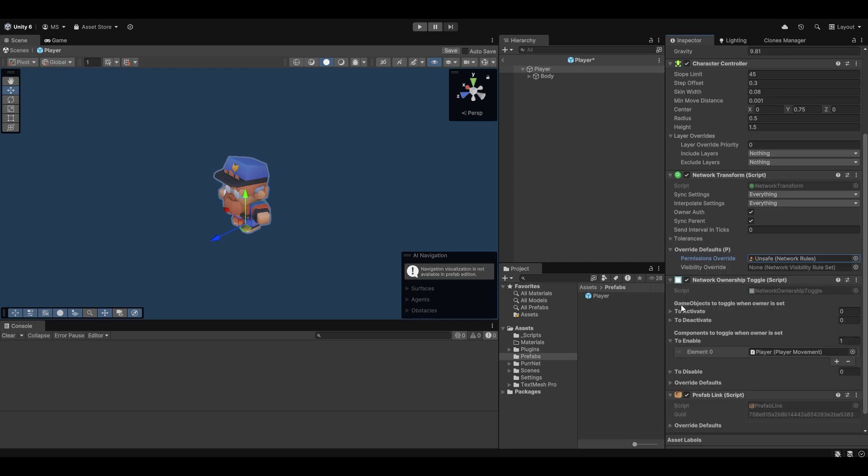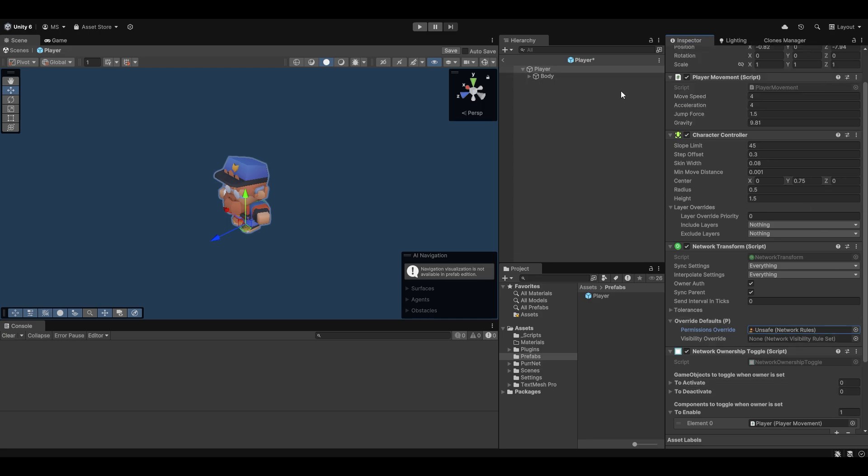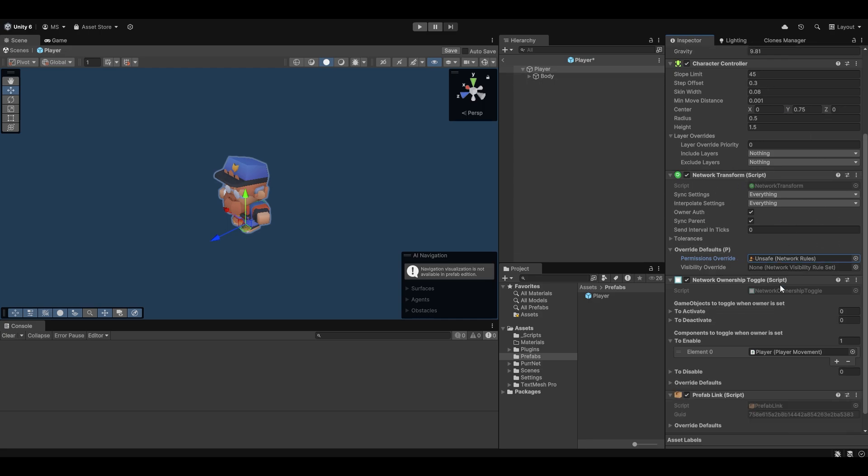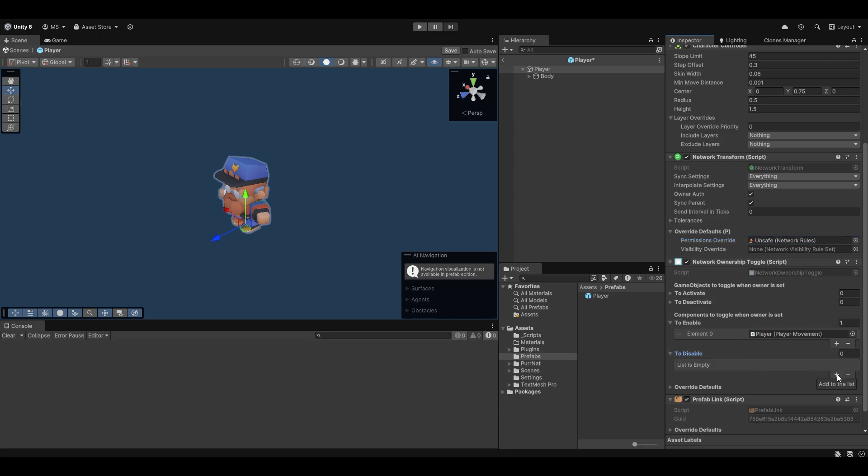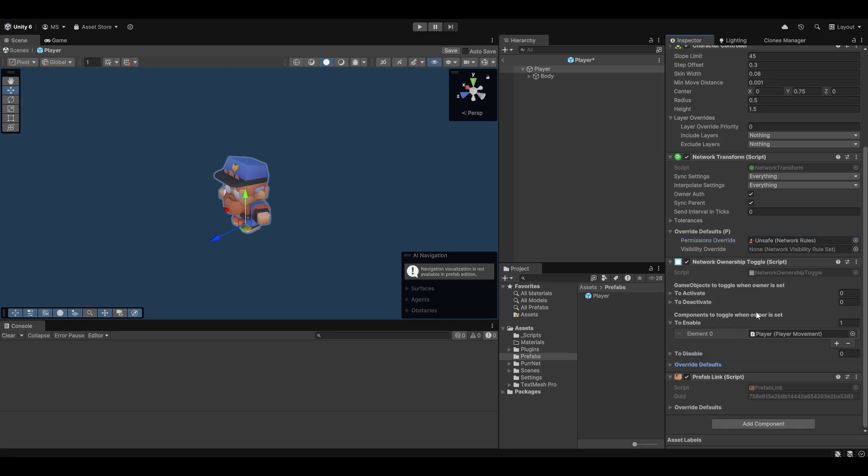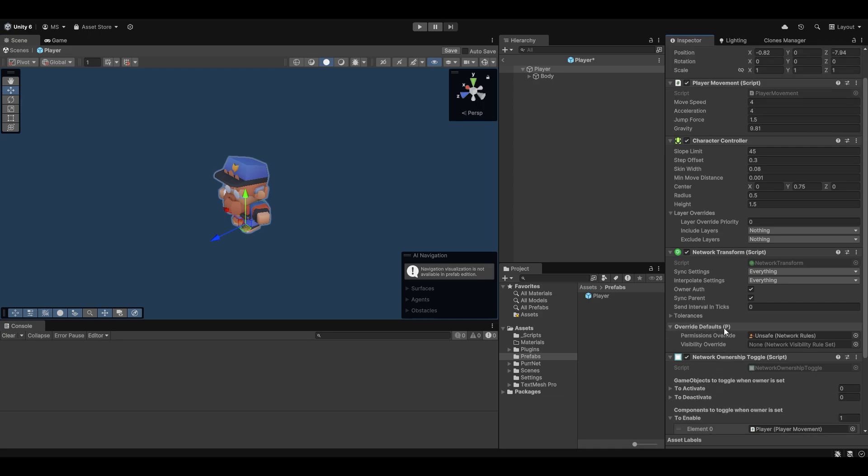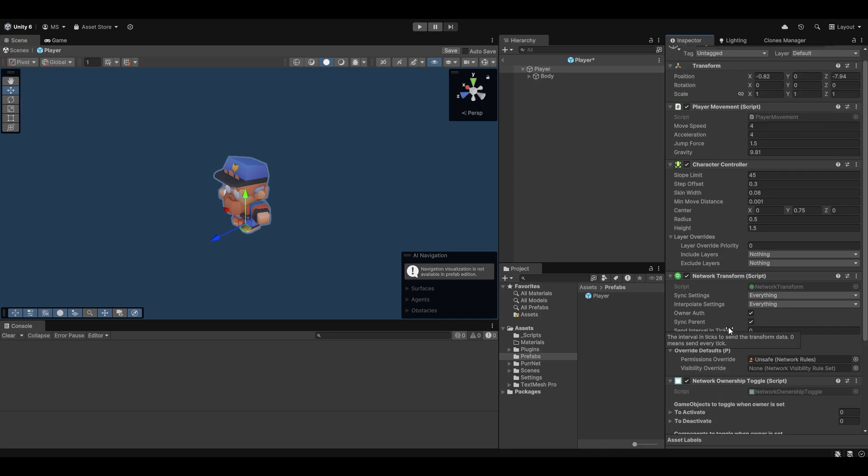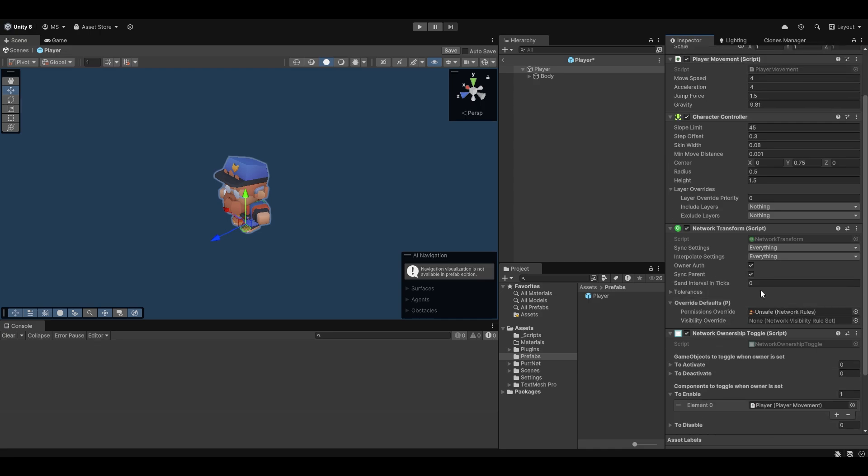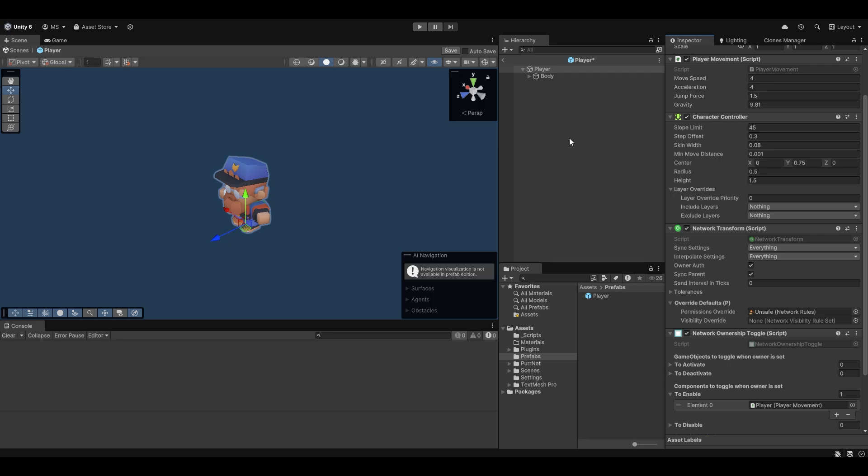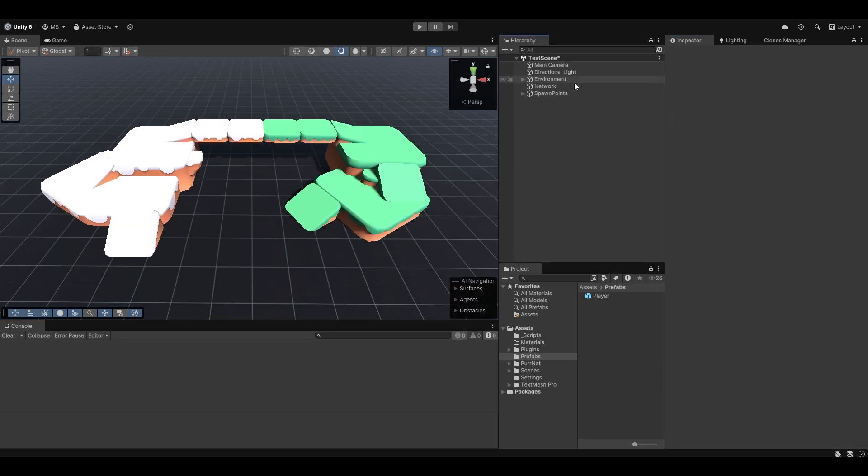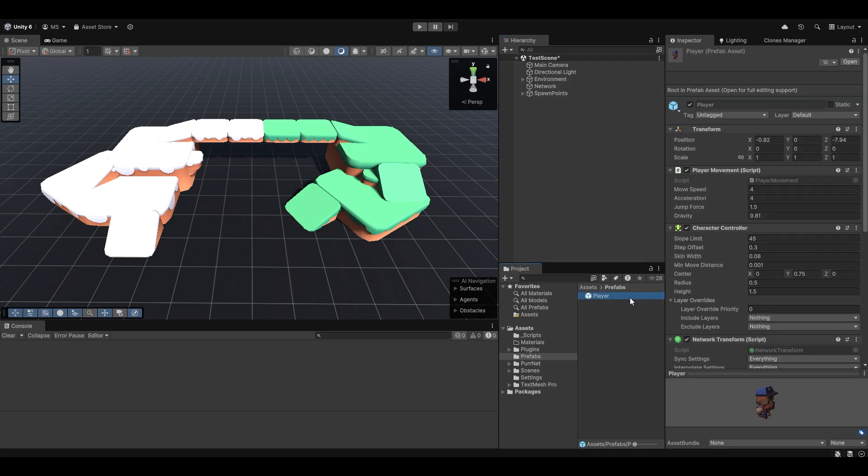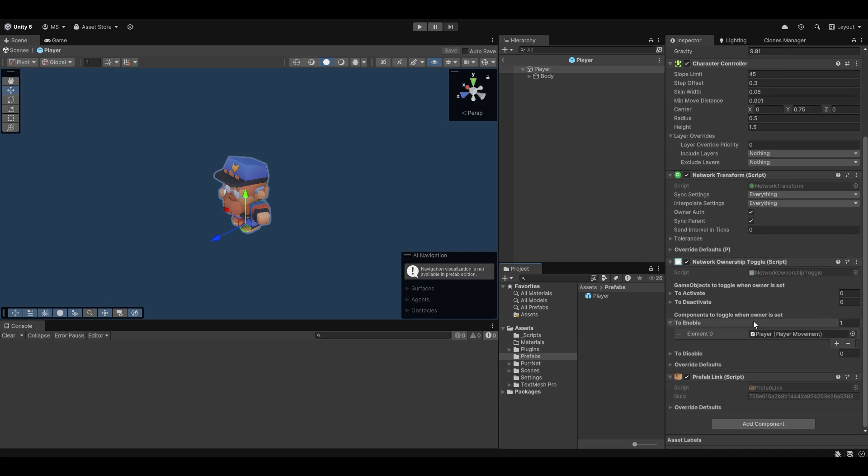Let's just focus on the permission override here. In this case, we can, for example, set this one to be fully unsafe. This now means that how this Network Transform component acts on the network is fully unsafe. We can do the same for the ownership toggle if we want to do that. In our case, it doesn't really matter. But I hope it makes sense that if you'd make a custom script, it now actually changes how your custom script and only that can act over the network and it'll essentially ignore the default rules. The ones on your network manager are really only acting as the default rule set. So you can override these on a per-component basis.